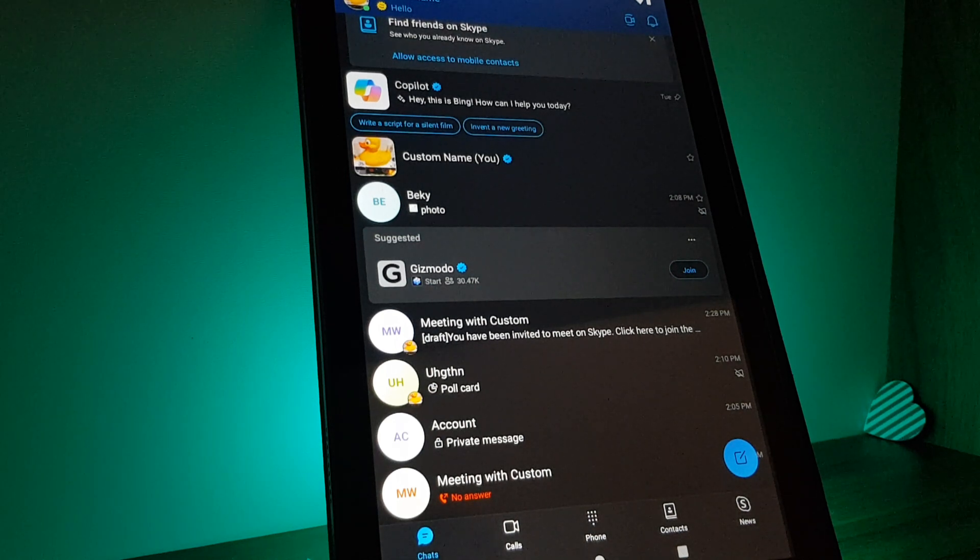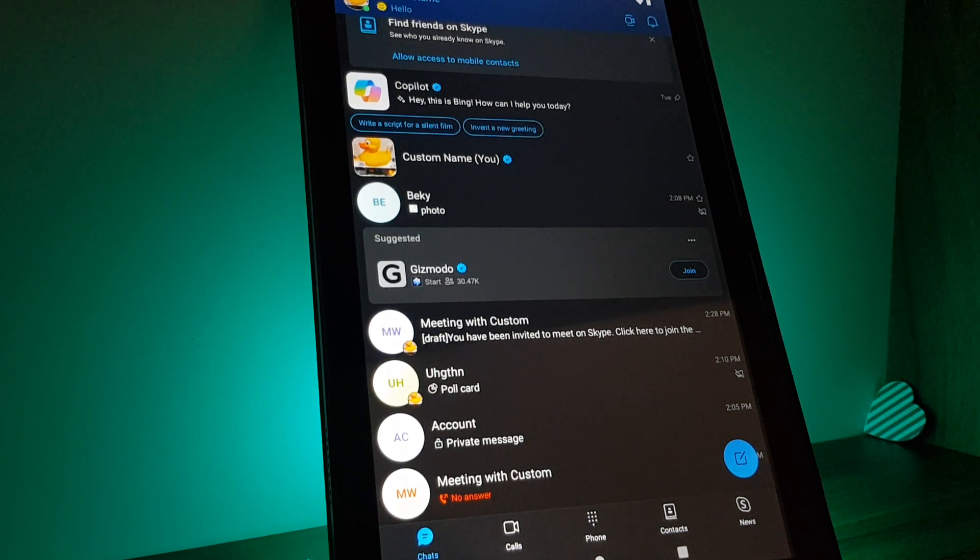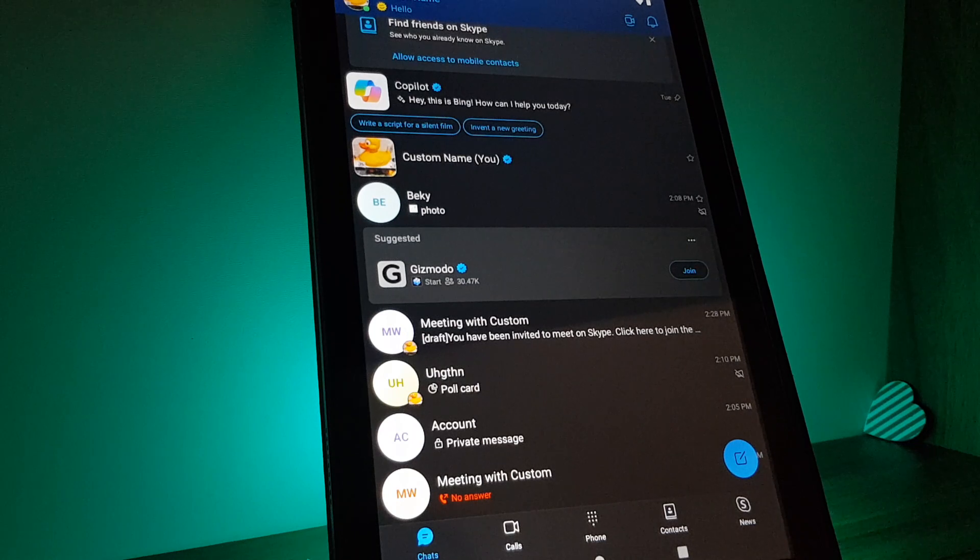Hello guys, in this video I'm going to show you how you can check out your recent calls in the Skype app.